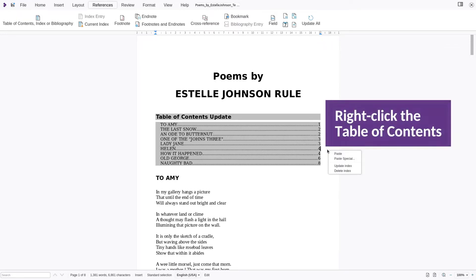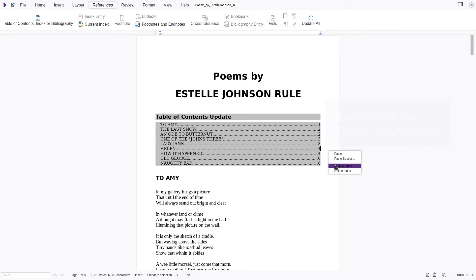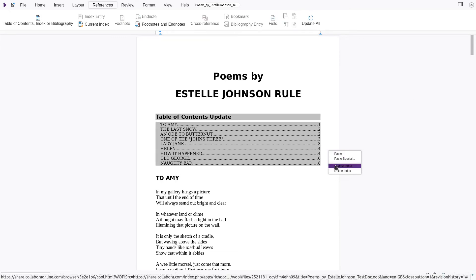A right click on the table of contents allows you to update the table when new elements are added to the document.